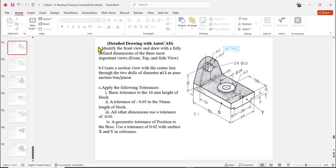We'll solve this detail drawing problem using AutoCAD. First, we want to identify the front view and draw with fully defined dimensions the three most important views: front, top, and side. That's part A. Then part B will create a section view, and part C will apply linear, dimensional, and geometric tolerances. You can draw the orthogonal views manually or model this in 3D and generate the views — I'm going to use the second method.